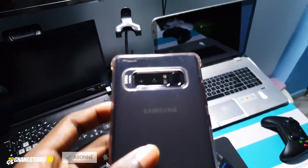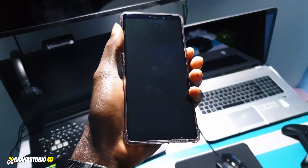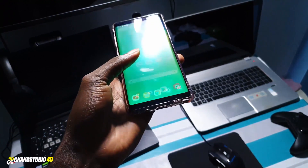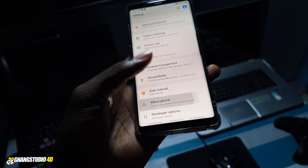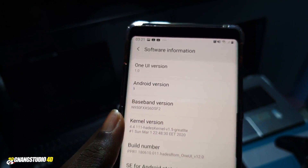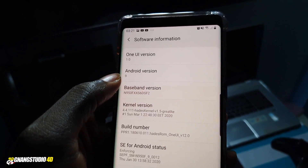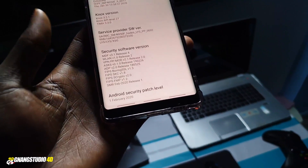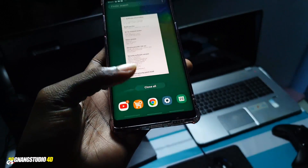As you can see, this is my Samsung Galaxy Note 8. The same method works with the Samsung Galaxy S8 and S8 Plus. First, let's check the system version. You can see this is One UI version 1.0 running Android 9, with a security patch date of February 1st, 2020.